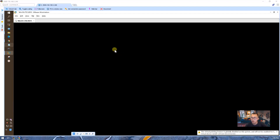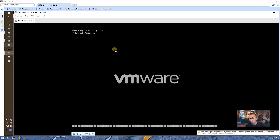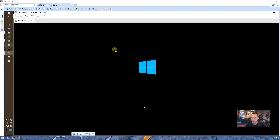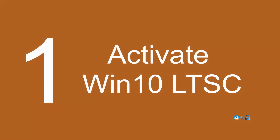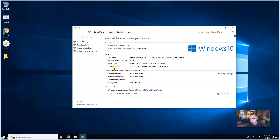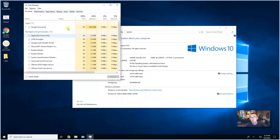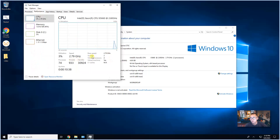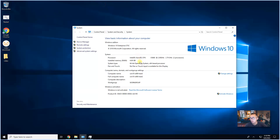So now let's boot Windows 10 LTSC 2019 in my VMware Workstation and I'm going to show you how to install multi-language support. The Windows 10 LTSC virtual machine has been booted up. As you can see, I have 4 GB of RAM and 4 virtual processors in this VM. It is Windows 10 LTSC 2019. I haven't activated this Windows yet.